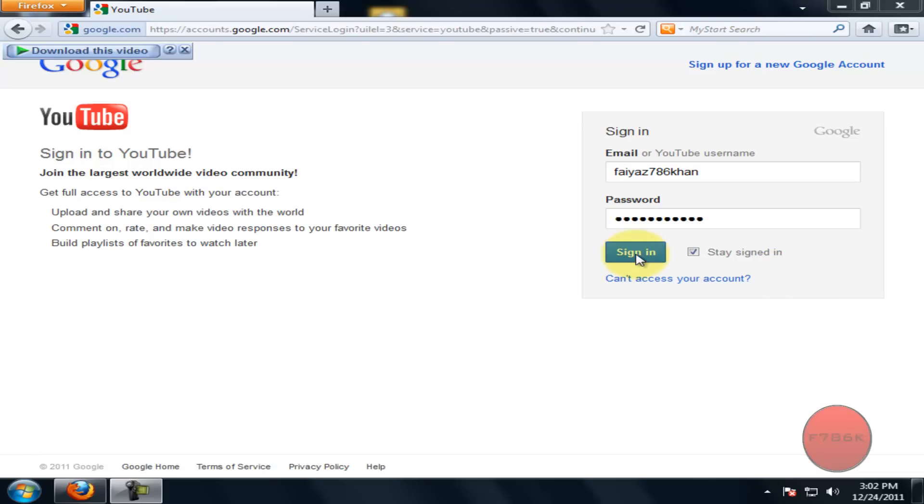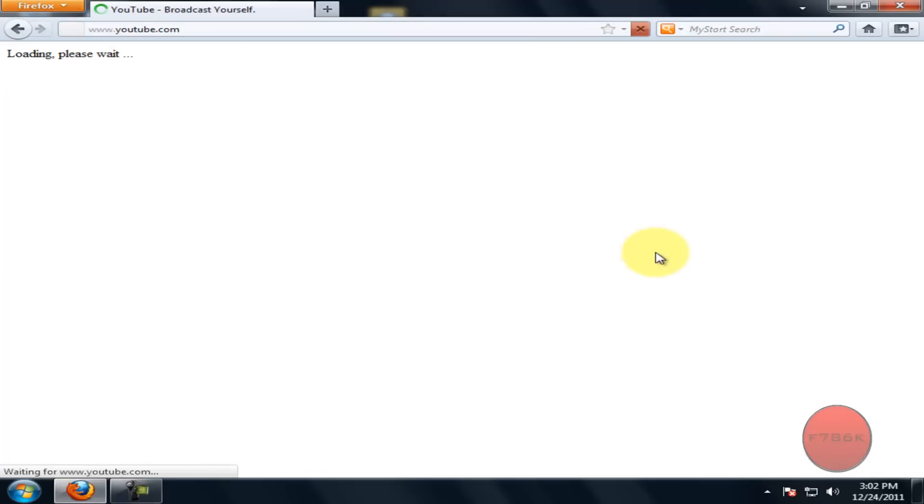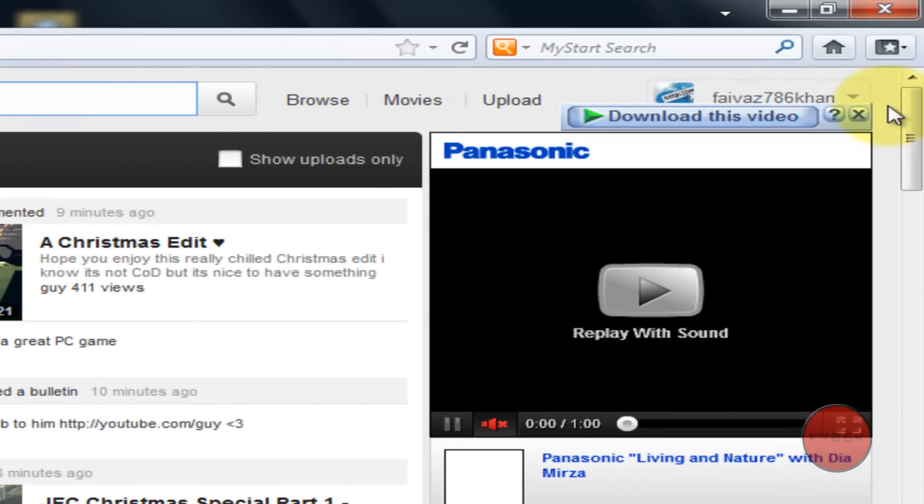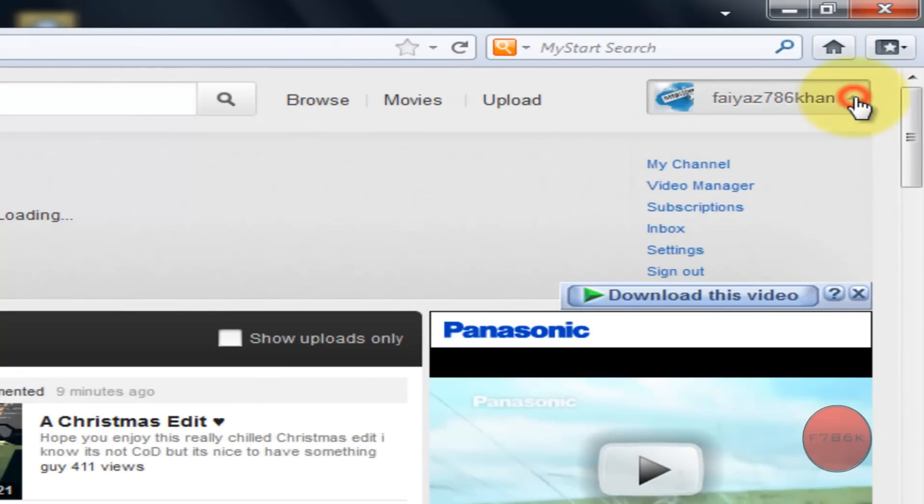Sign in to your YouTube account. Once you have been signed in, navigate to video manager.